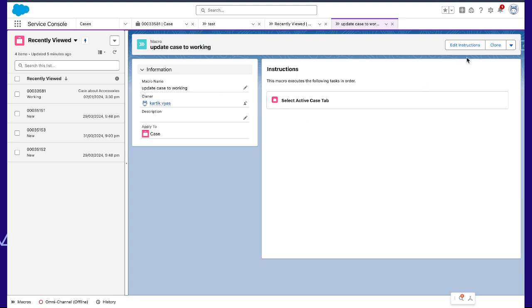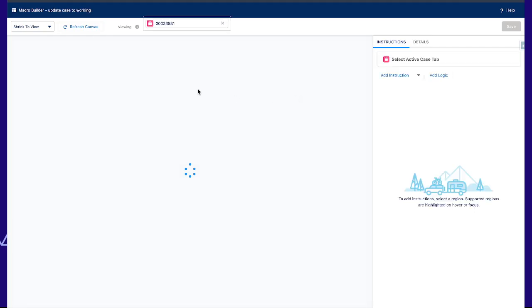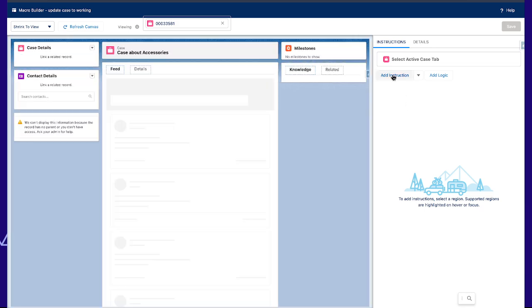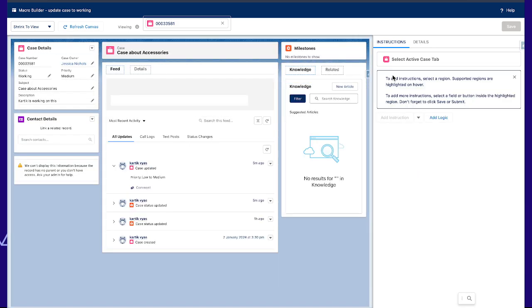So we can create the macro. From Edit Instruction, we have to edit the instructions. Now we will add an instruction.